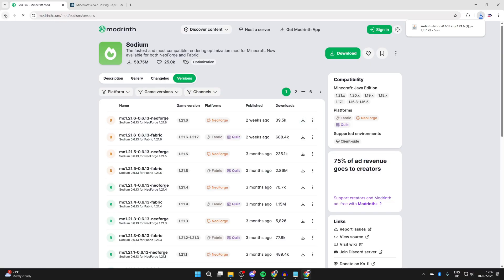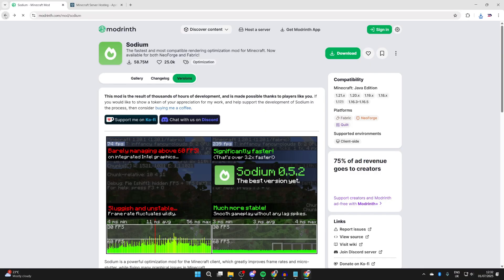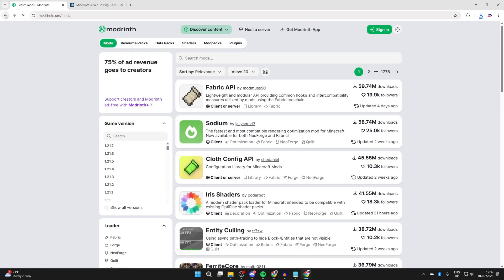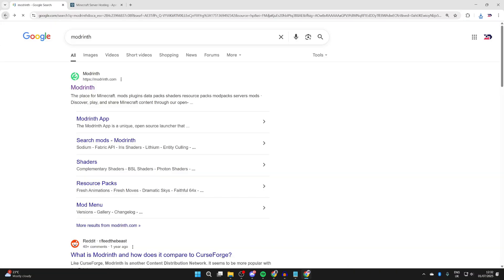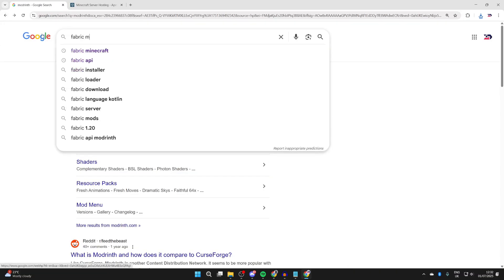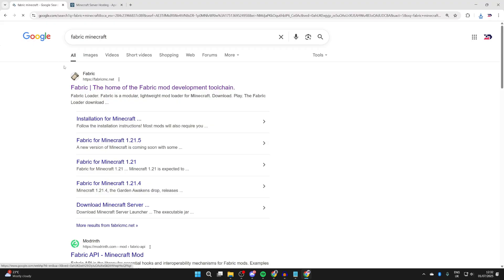It has now downloaded. What we need to do is get Fabric, because Sodium requires Fabric to run. We can press back and search for Fabric Minecraft.